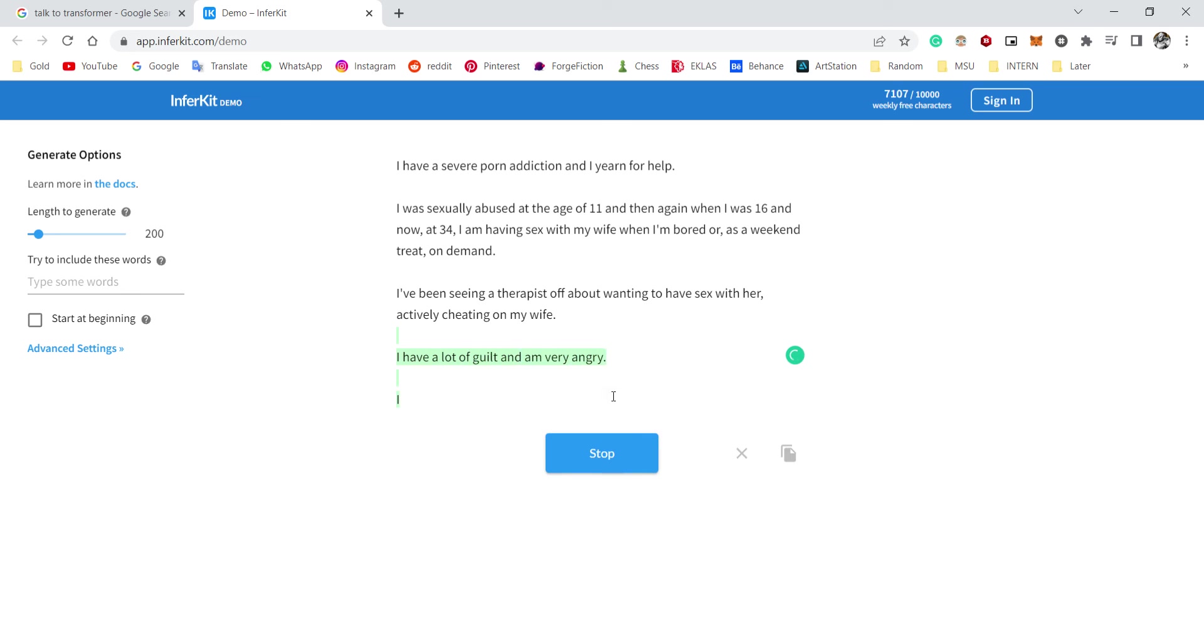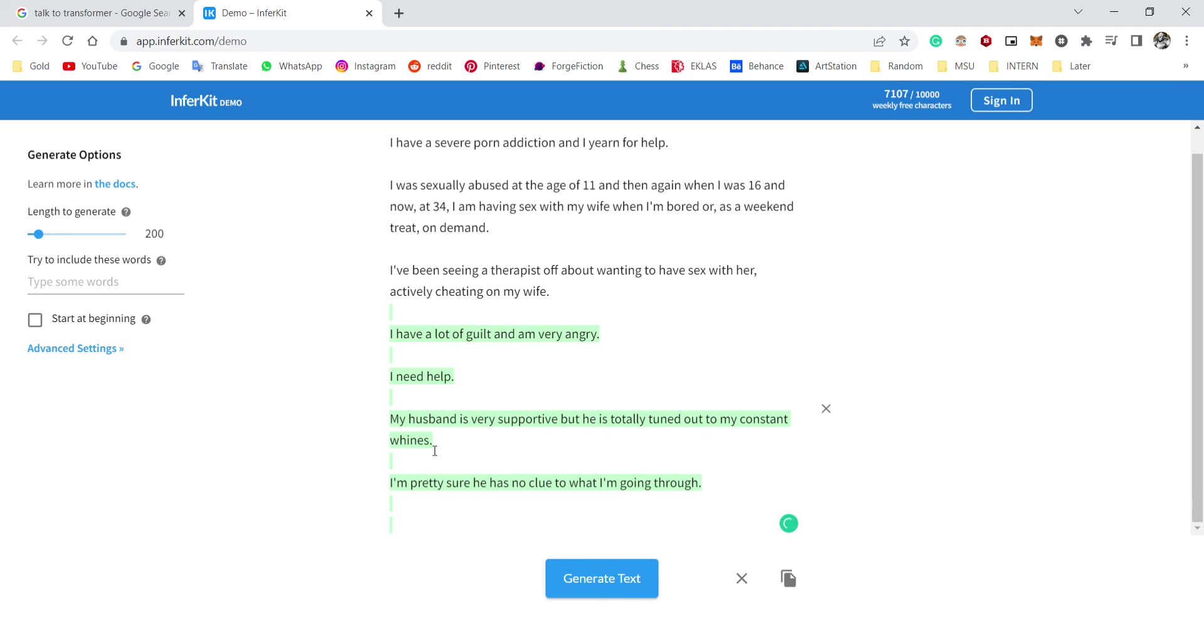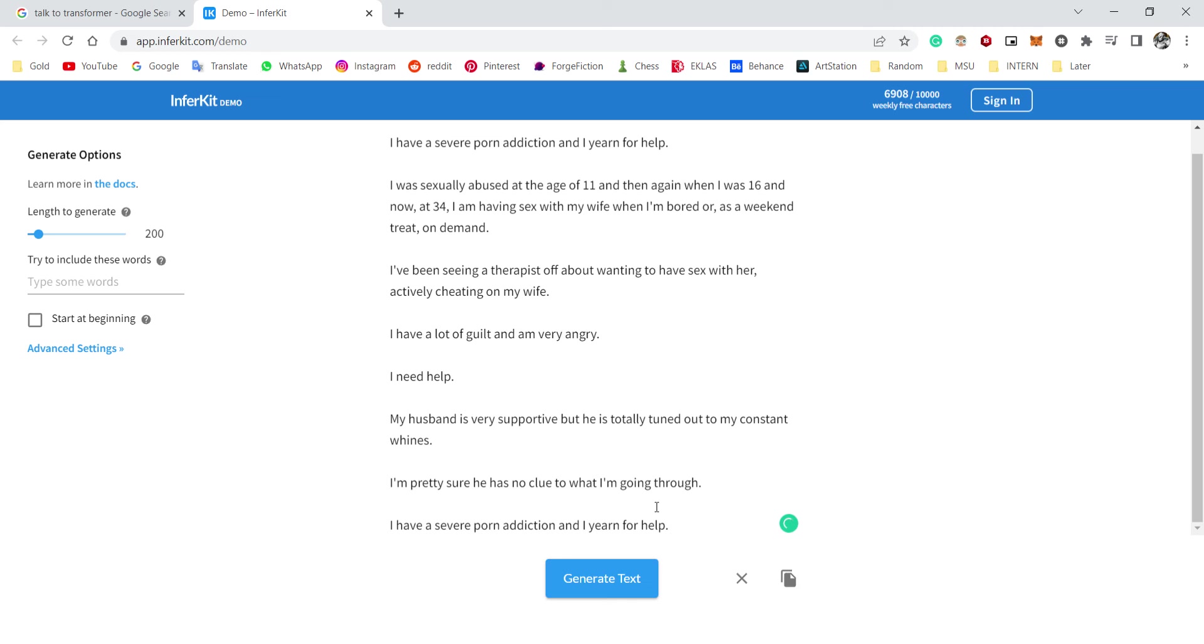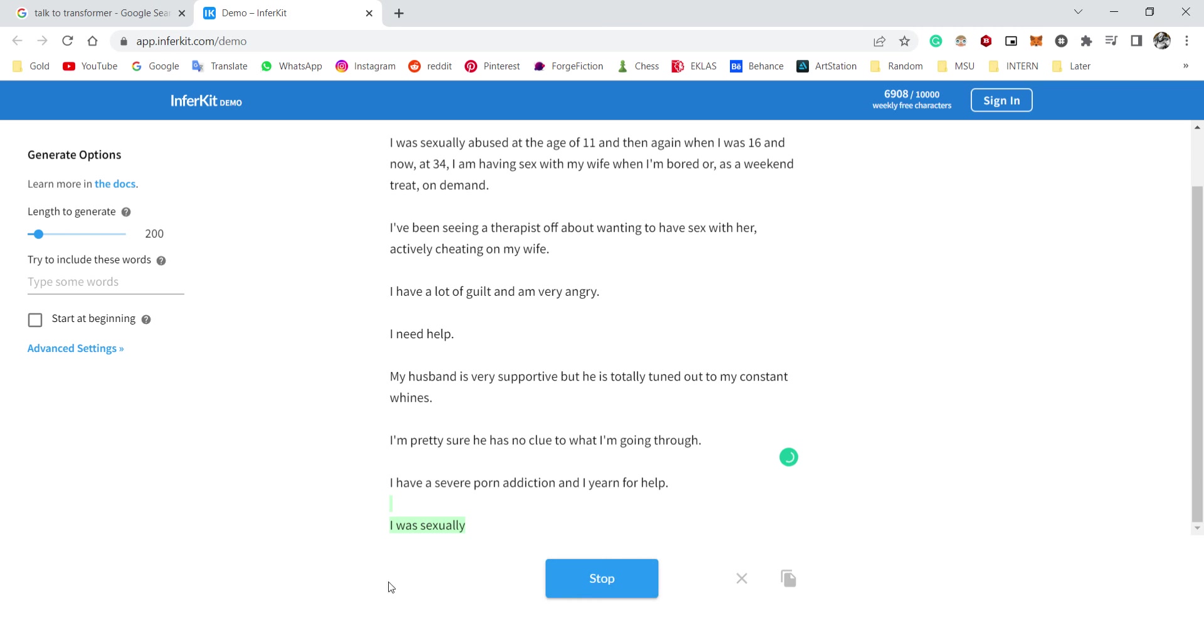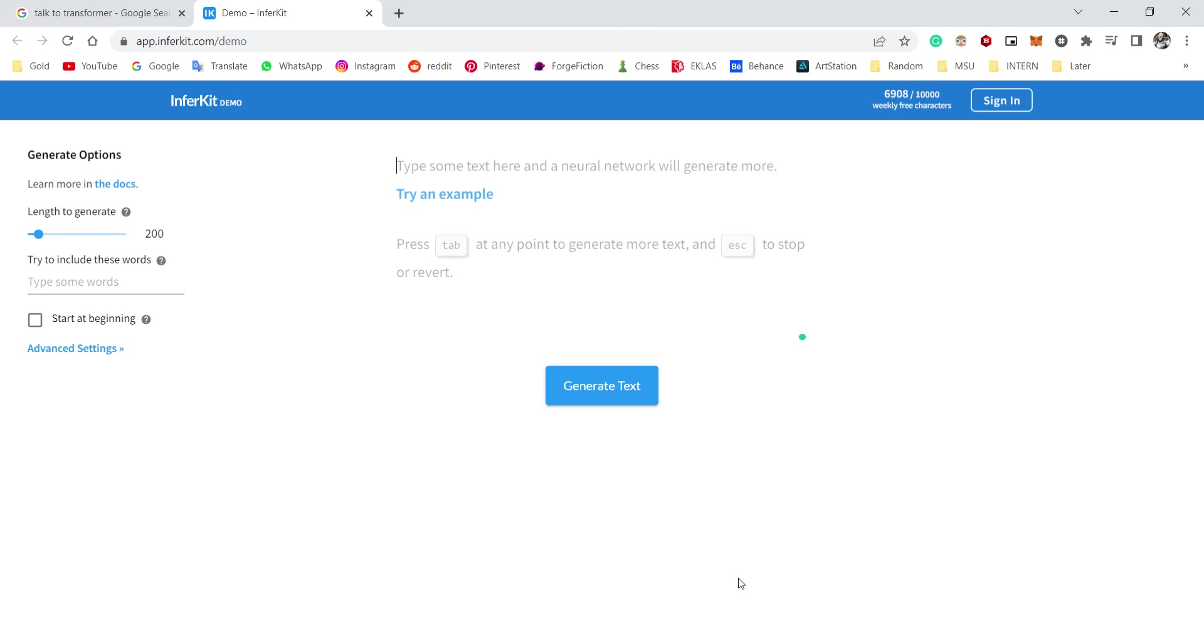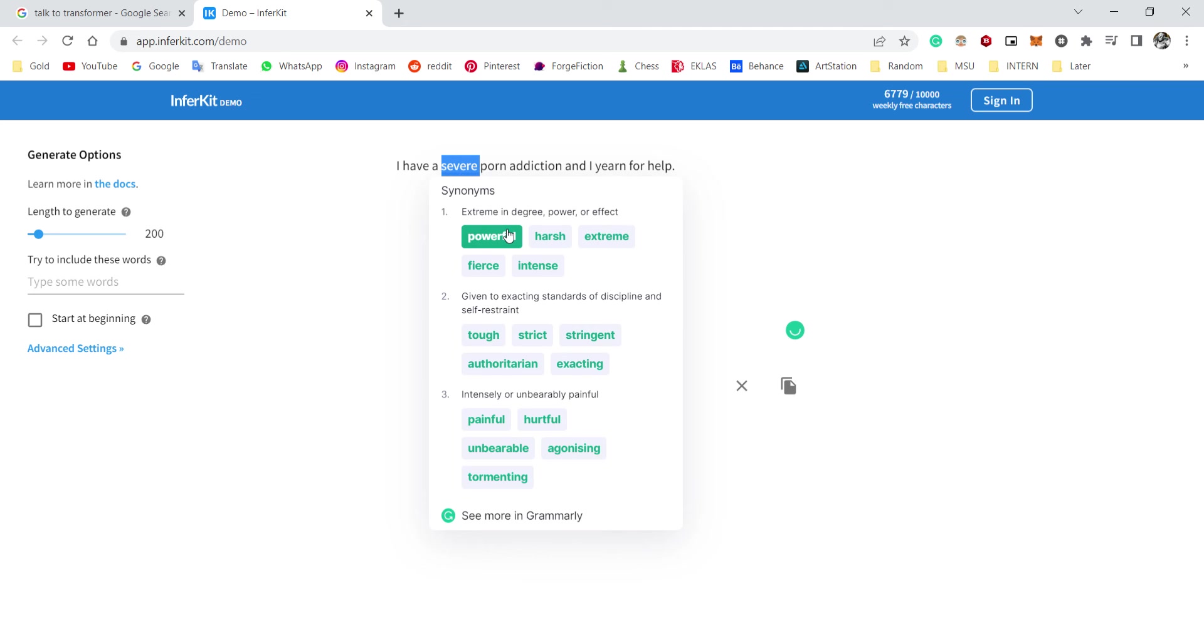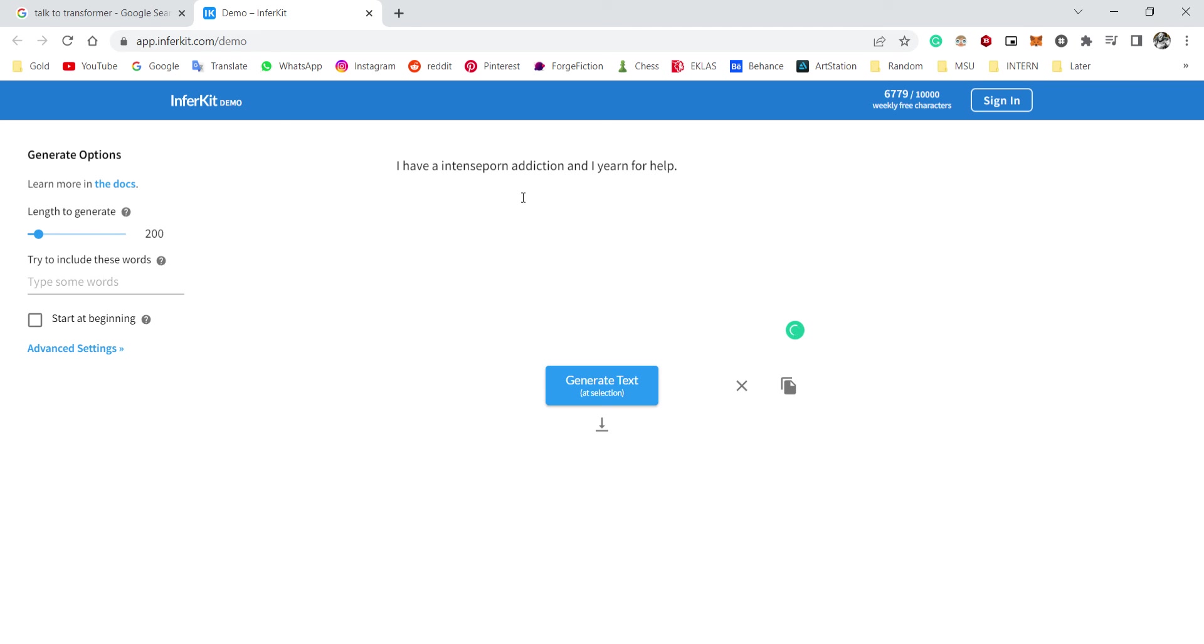I have a lot of guilt and I am very angry. I need help. Oh wait, so I'm gay? Oh wait, do I have a wife and also a husband? My husband is very supportive, but he is 32 now to my constant minds. I'm pretty sure he has no clue to what I'm going through. I have a severe porn addiction. Okay, we're gonna cycle back. Nope, nope. Oh, okay. I have—okay, not a severe porn addiction, an intense porn addiction.